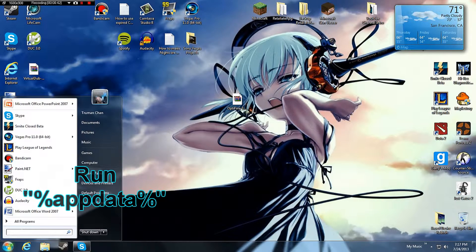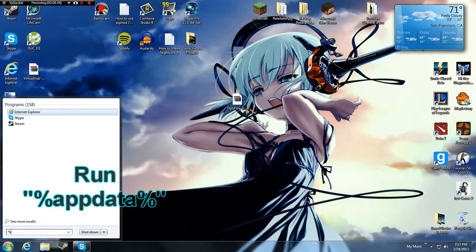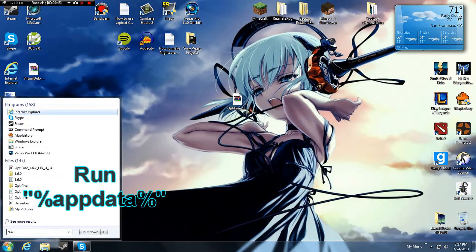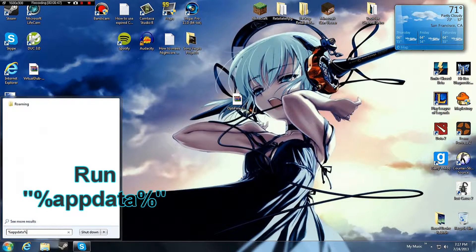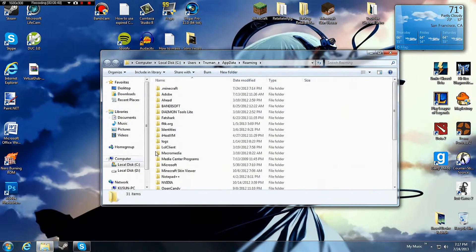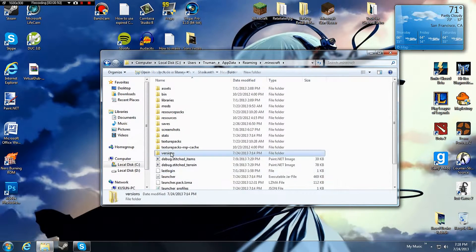Now run %appdata%, press enter. Locate .Minecraft, Versions.